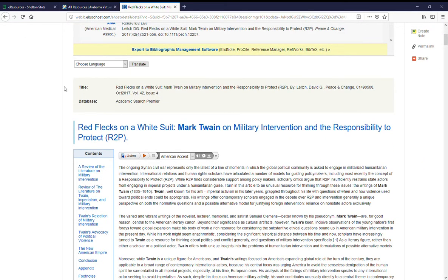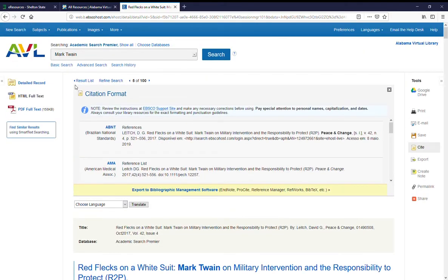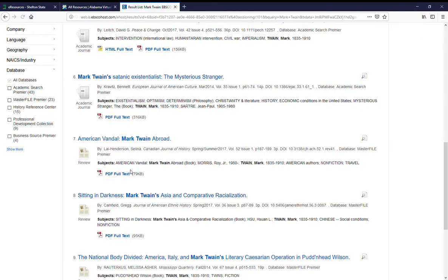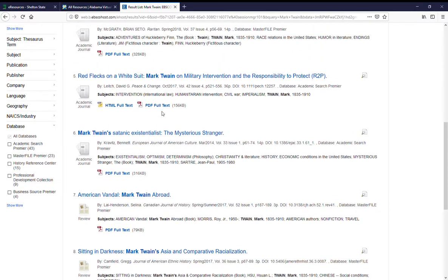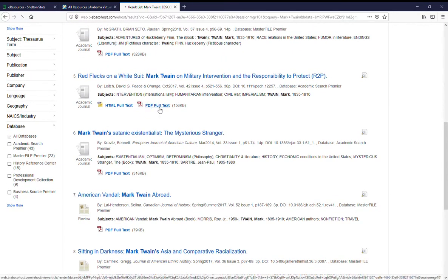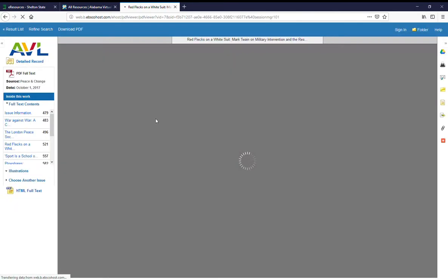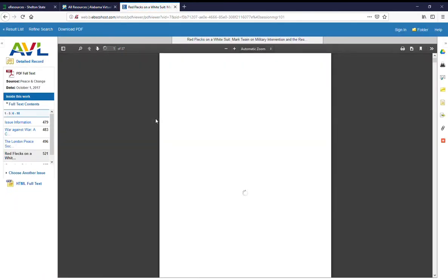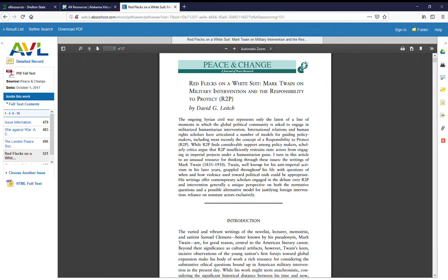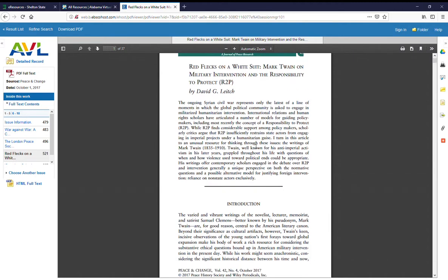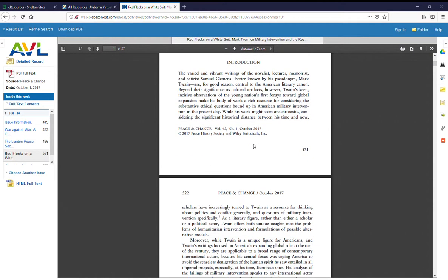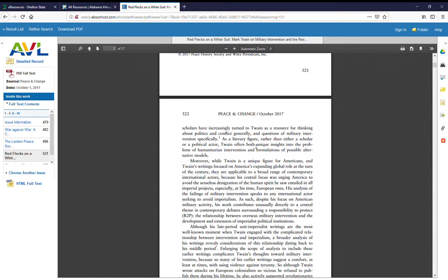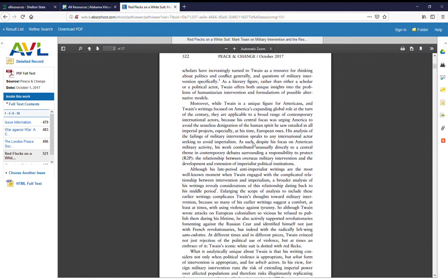If we go back to our results list, we're going to look at the same article, but we're going to look for, there it is, PDF full text. Now the PDF full text, you can see by looking at this, is exactly how the item would look on the page of a journal article or of a journal if you pulled it off the shelf.